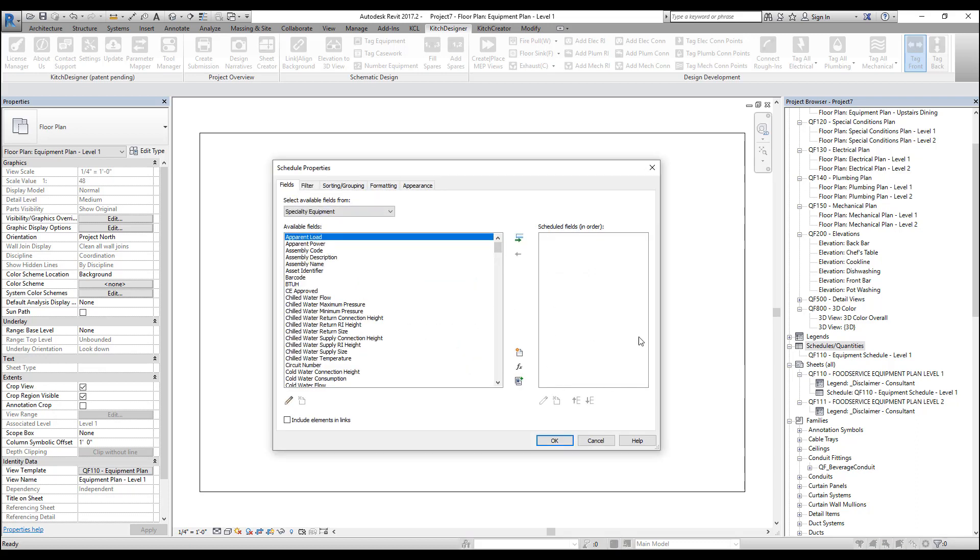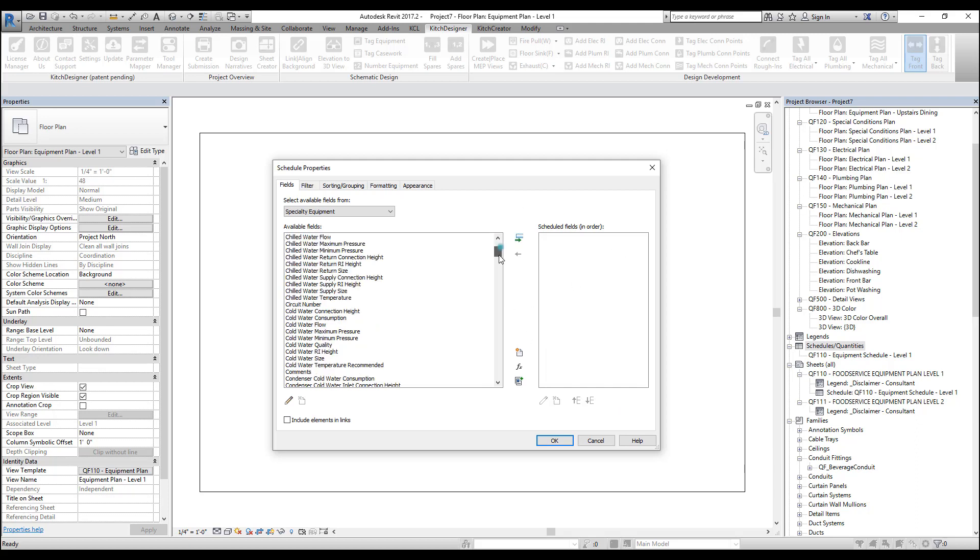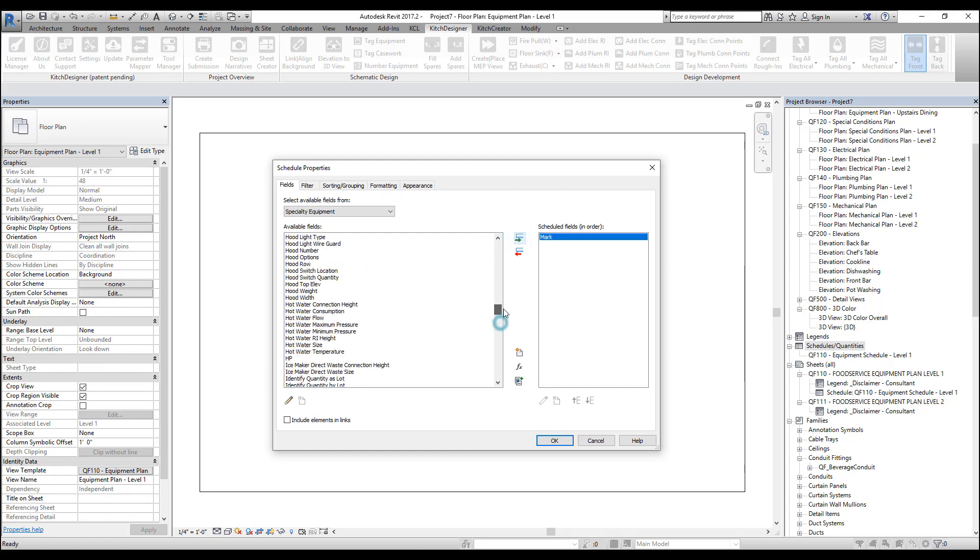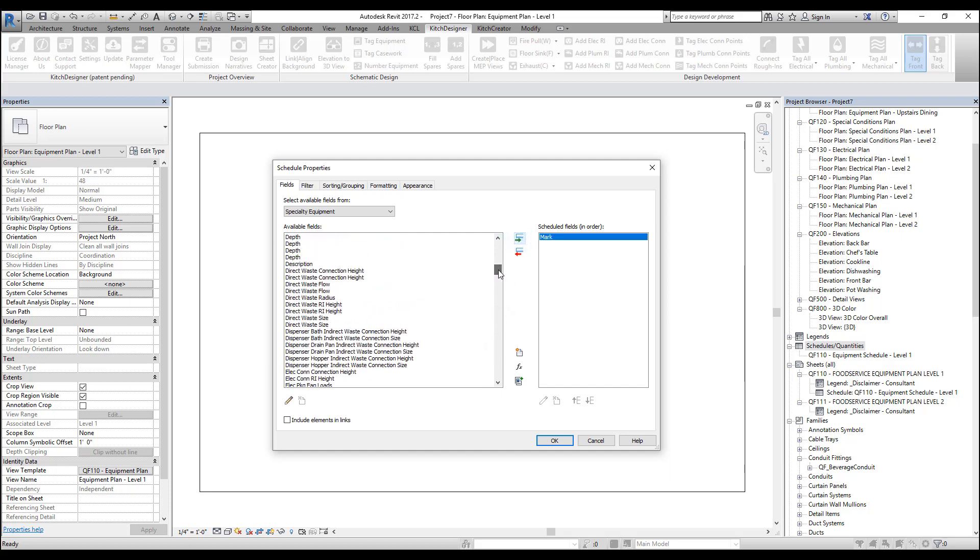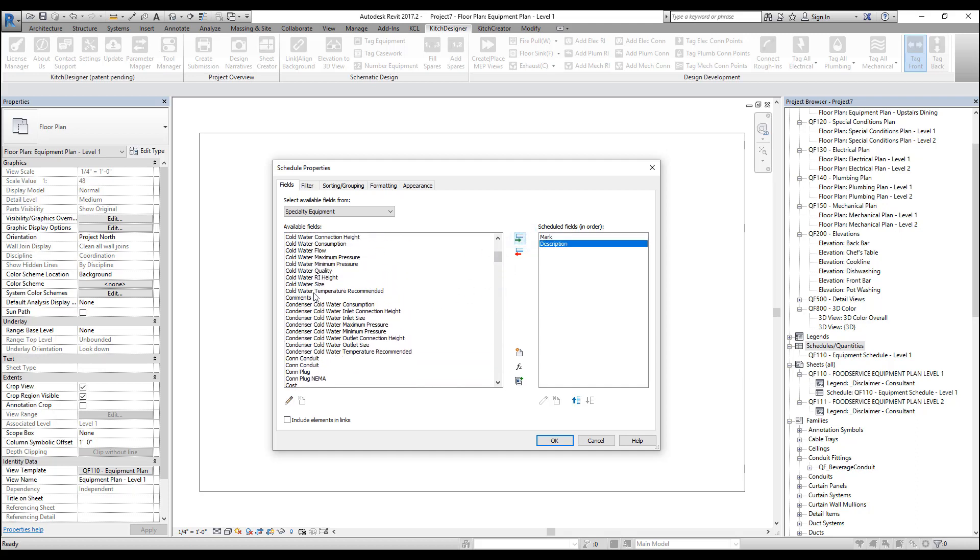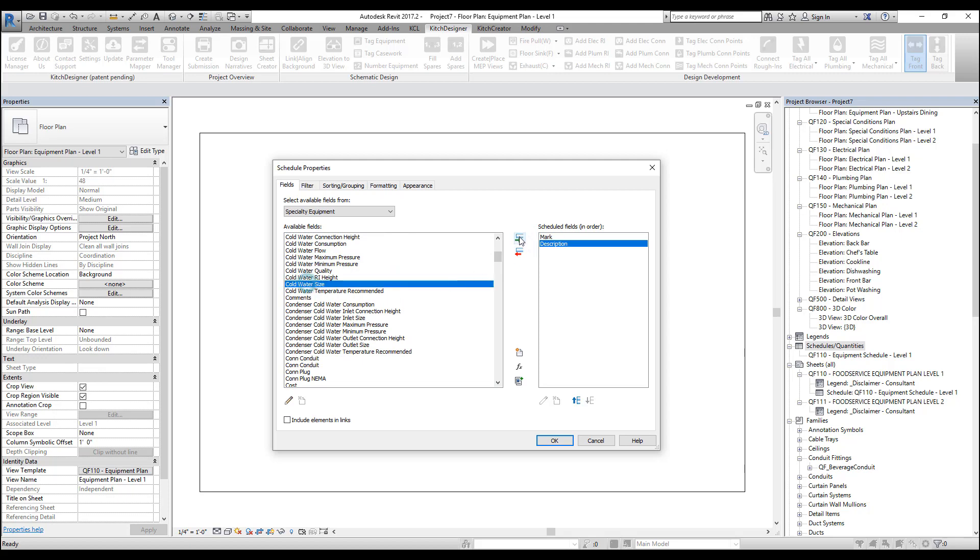Next, we need to add the fields of our schedule or the column headers. Let's start by adding mark, which will be the item number, and then we'll add description, and now we'll go ahead and add the plumbing parameters. So we'll start with cold waters.